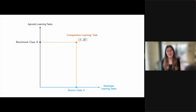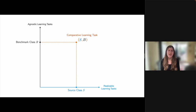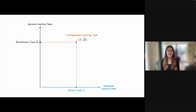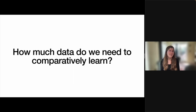Intuitively, the way to think about comparative learning is that it captures a landscape of different learning tasks, each parameterized by a realizable learning task that uses a source hypothesis class S, and an agnostic learning task associated with a benchmark hypothesis class B. Comparative learning is a more expressive notion than realizable and agnostic learning, and we find that it has many powerful applications and leads to a rich collection of results, including solving an open problem. Before we get to those, it's important to understand a basic question: what is the sample complexity of comparative learning, or how much data do we need to achieve this comparative learning goal?